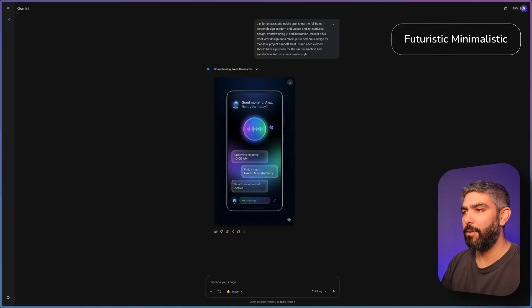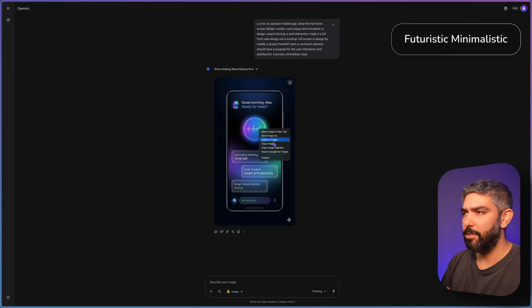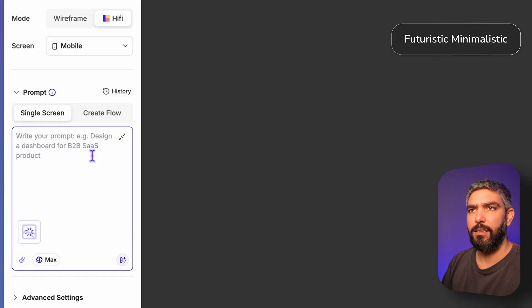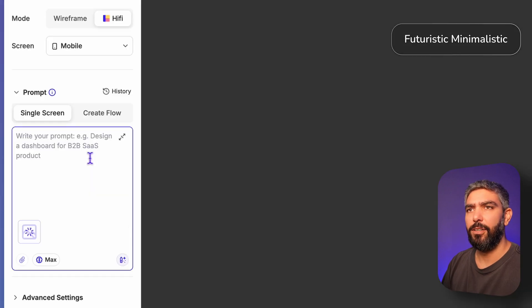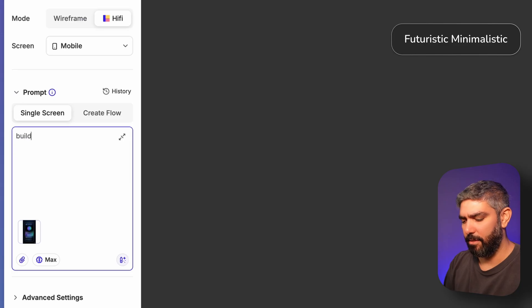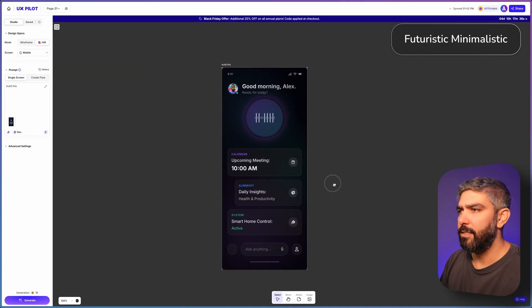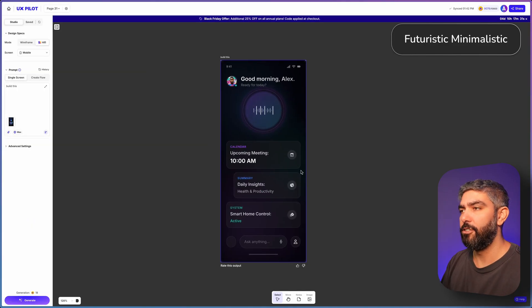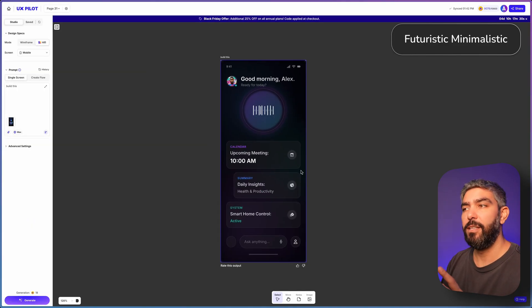For an AI assistant app. Let's copy this image. Paste it here. And UXpilot. And I'll just say build this. And there we go. Here's the design generated from the screenshot that we got from Gemini.